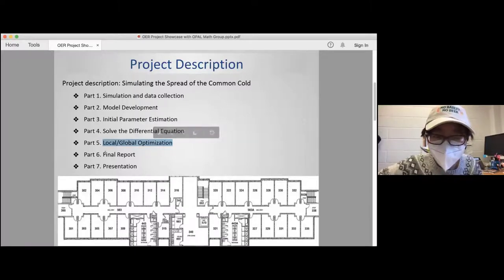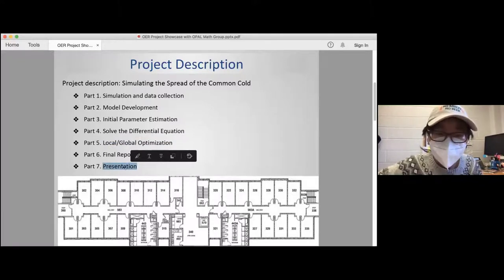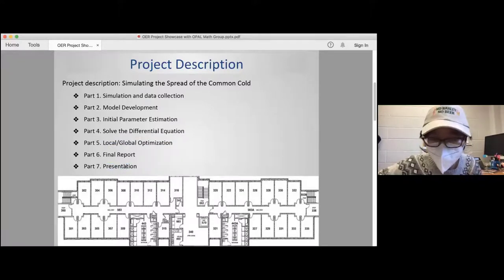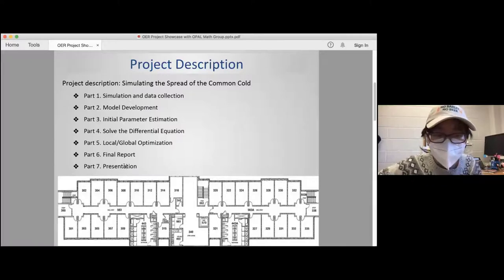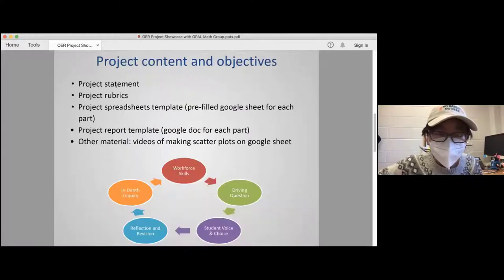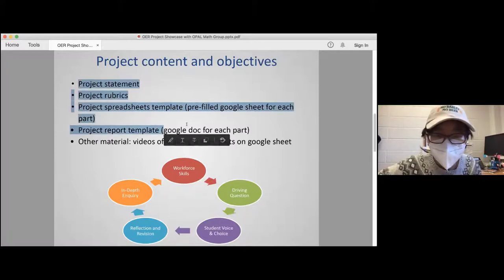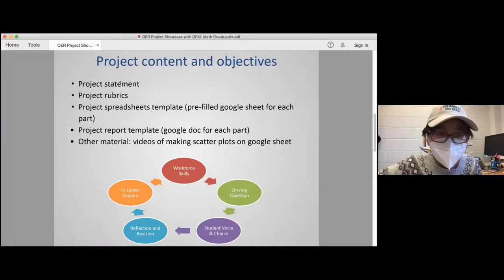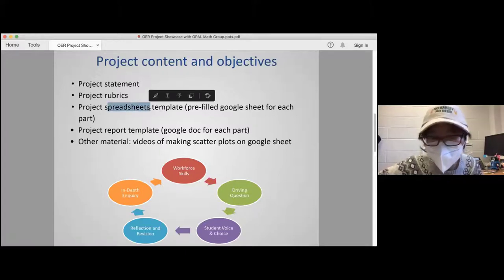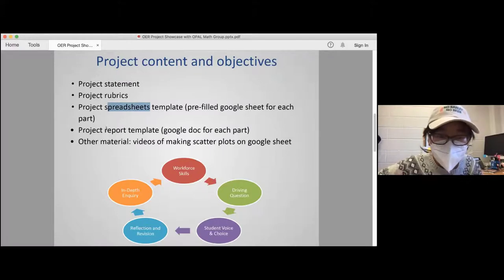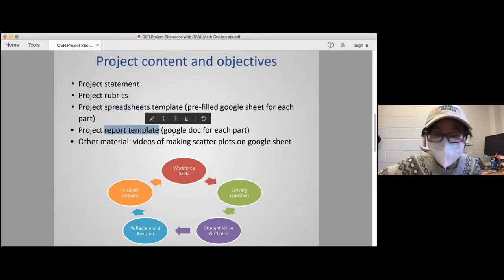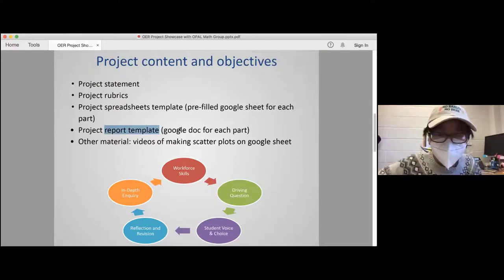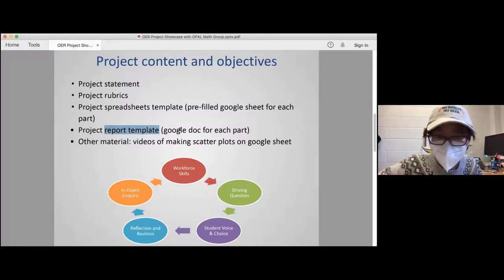The project is finalized with a report and a presentation. Each group meets together and records a Zoom presentation, then uploads the recording to me for grading. To support students, I provide a pre-filled Google sheet for the spreadsheet, a project statement and rubrics, and for each of the seven parts I provide a report template. In the template, paragraph one is the objective for that part, and paragraph two covers the contributions of each group member.